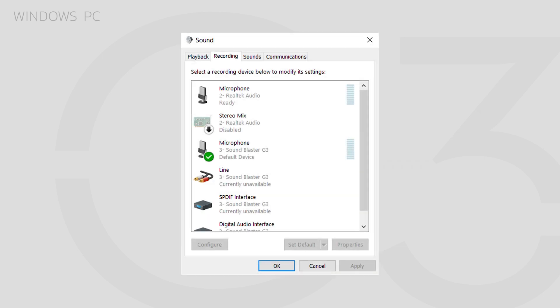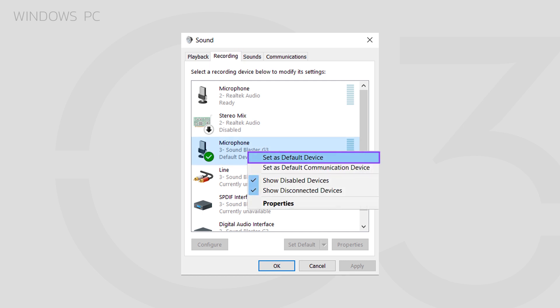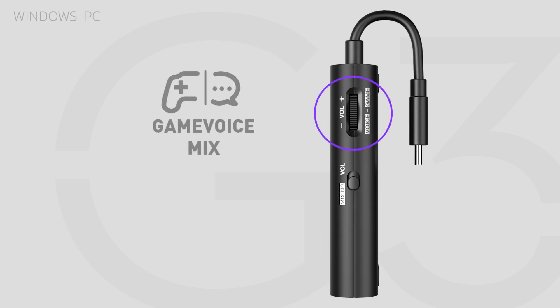Then, under the Recording tab, right-click the Microphone labeled Sound Blaster G3 and choose Set as Default Device. Now you can use the dial on the right of the G3 to balance your game and chat audio.